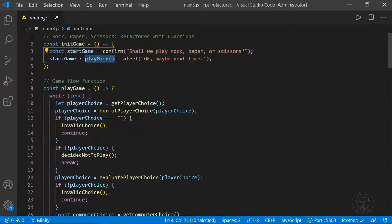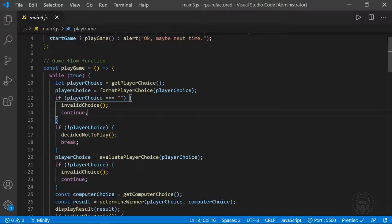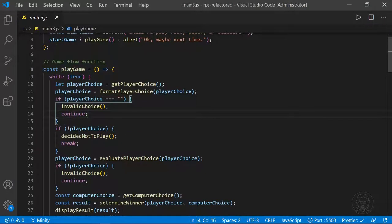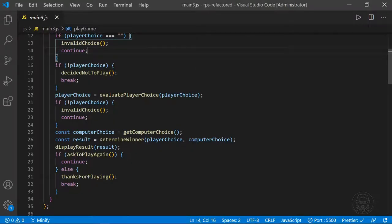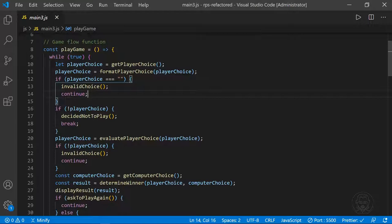The playGame function is the game flow function — the entire game flows through it, and everything else is a helper function. It's a little bigger than the 20 lines I'd normally like to max out, but each added line is as simple as a continue or break statement, so it's not too bad. The playGame function contains the while loop from before, but now the logic looks different because we're calling all these helper functions throughout — this is the workflow for the entire application.